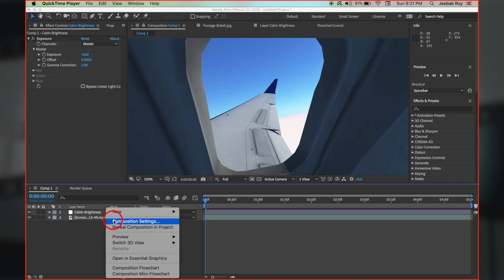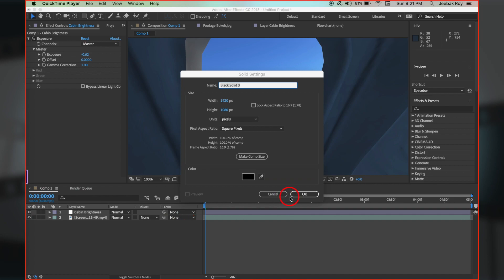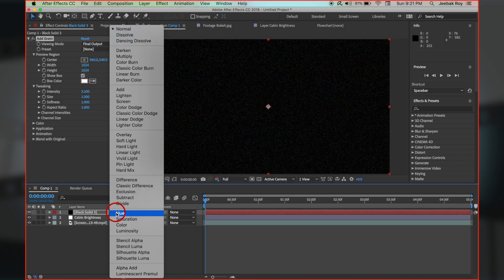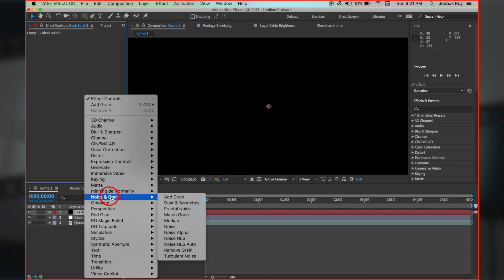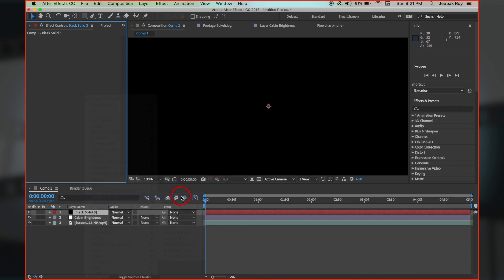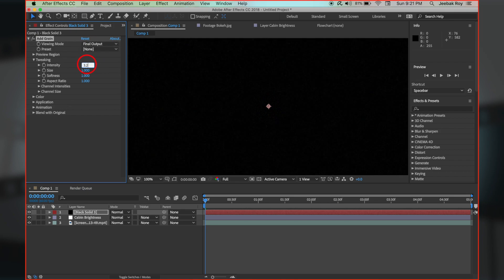Next, let's take a new solid layer and fill with black color. Change blend mode to screen. Then right click, choose effects, noise and grain, add grain, and adjust settings as I am doing.